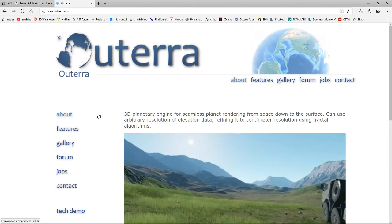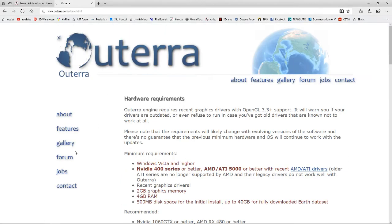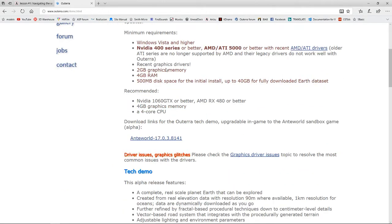For those who have asked how to find the download for the demo: go to the Altera site at www.alterra.com. This is the first splash screen you will see. If you scroll down, you'll see 'Tech Demo' — click that and you'll get to the next page.